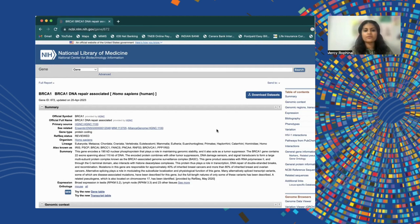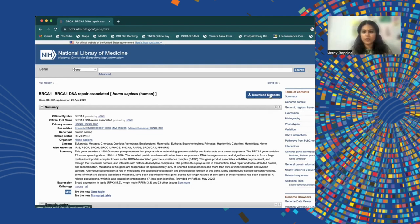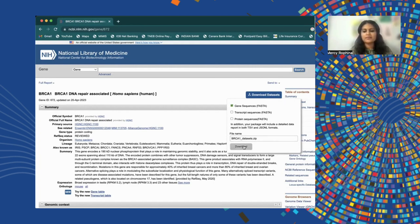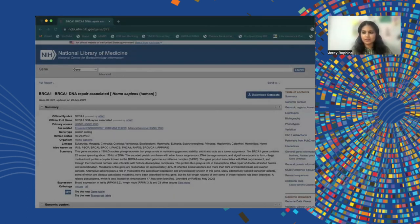To download the gene data, there is a 'Download Datasets' button in the upper right corner. Most sequence information — whether genome or gene — is commonly downloaded in FASTA format. Pressing that gives us an option to choose whether we want to download a protein sequence, a gene sequence (nucleotide sequence), or the transcript sequence. We choose the gene sequence, set our file name, and press download. Our file gets downloaded. This is how we access and download data from the NCBI resource.